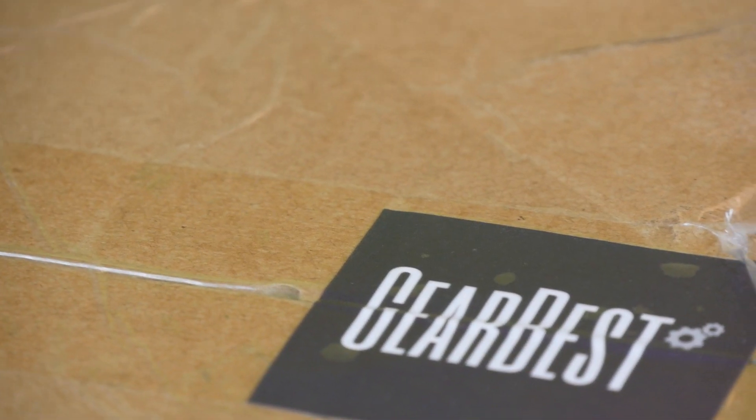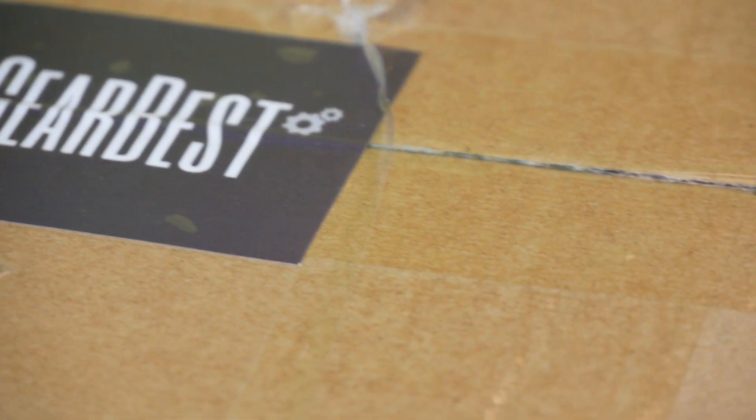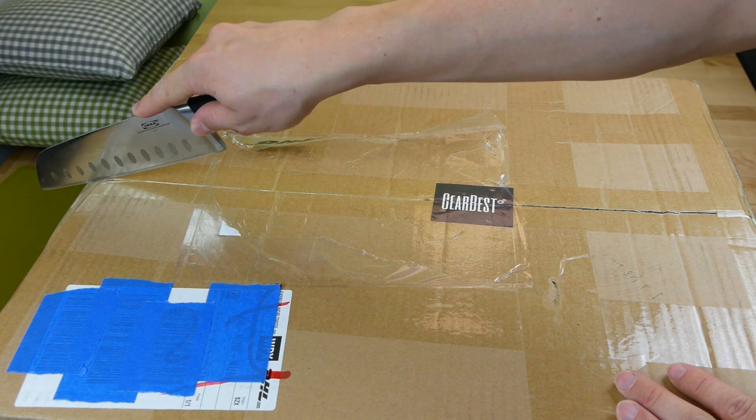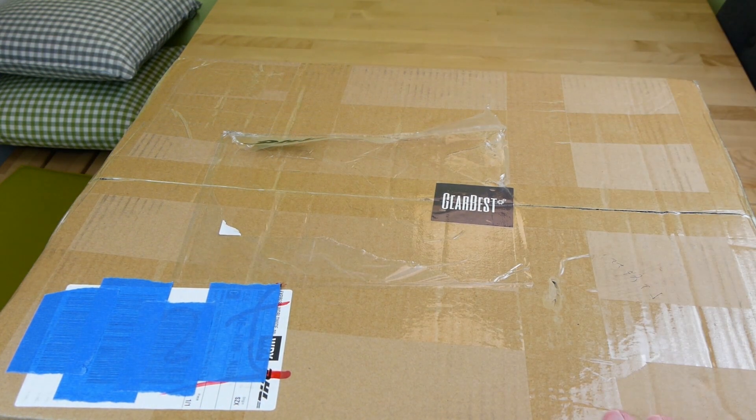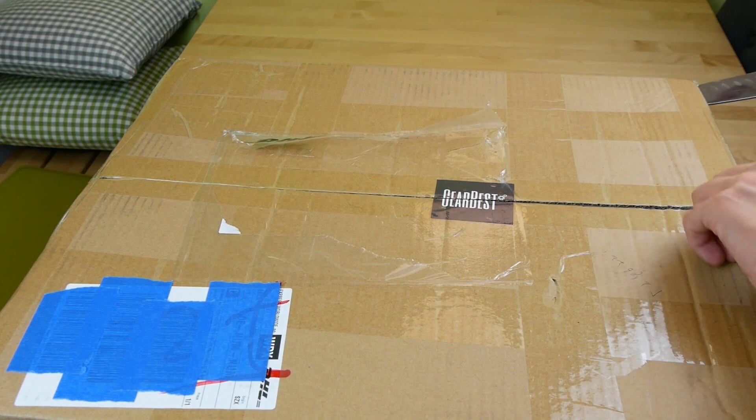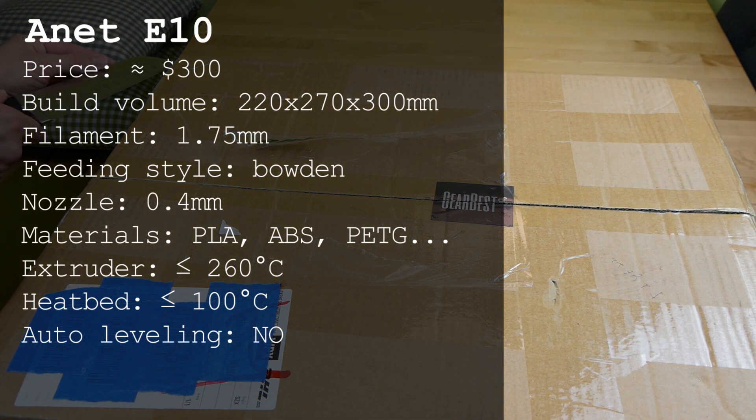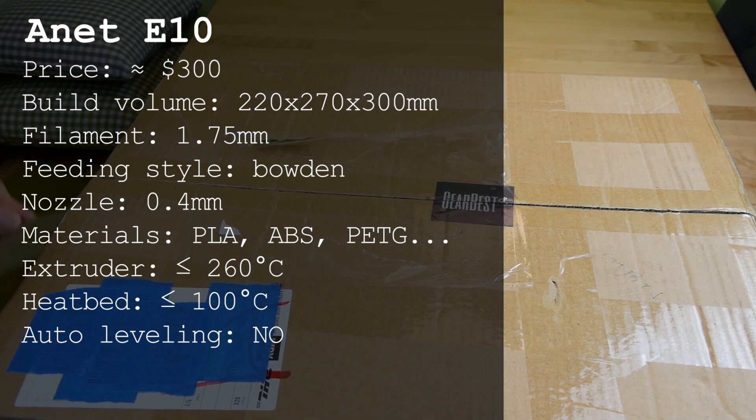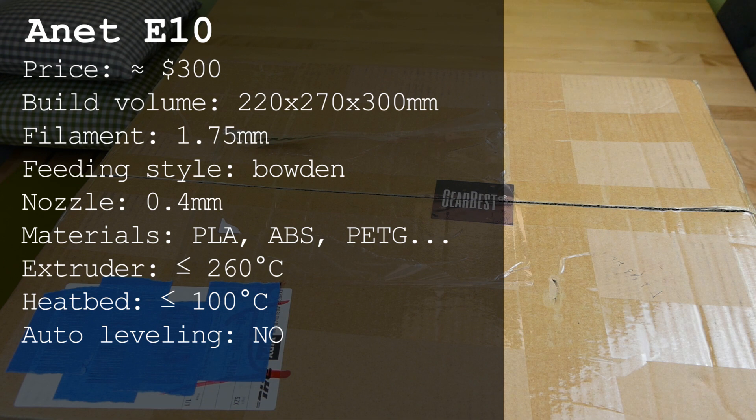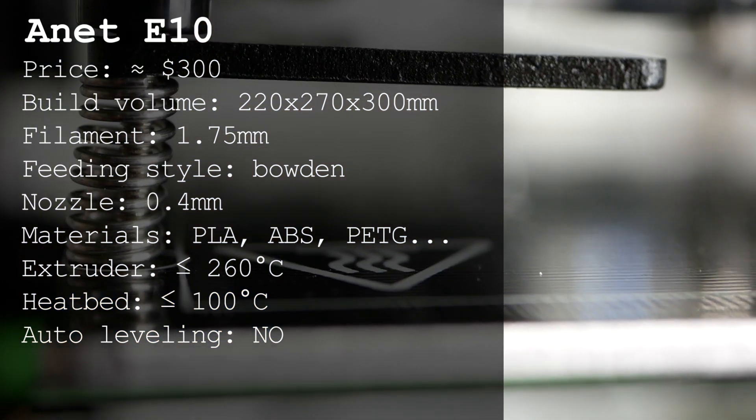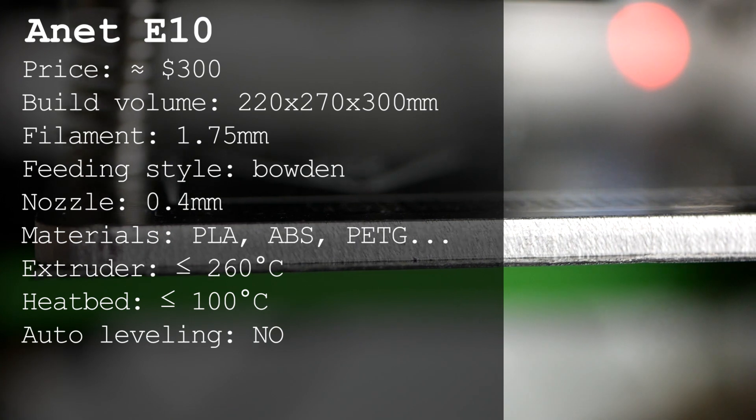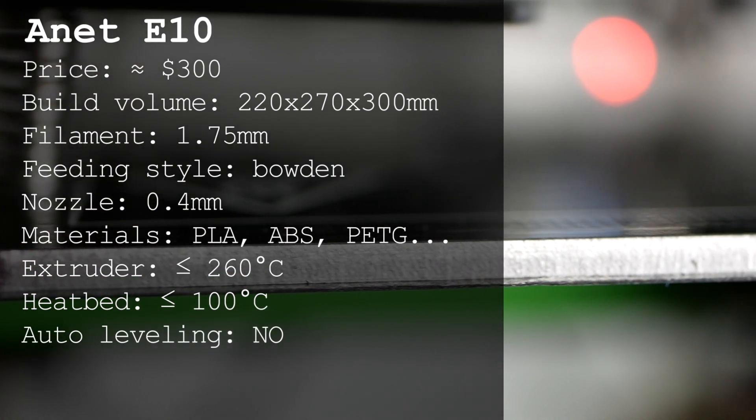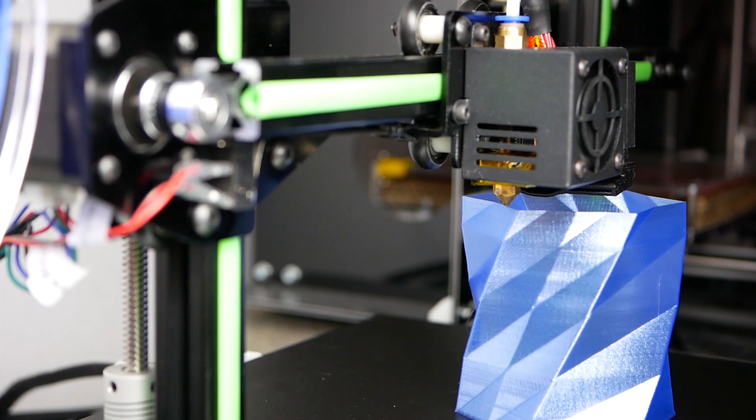Gearbest reached out to me and asked if I could take a look at the new Anet printer which was just released. Since I never got a free 3D printer so far, I was happy like a small boy who got his first bike. The printer is currently sold for around $300 on Gearbest and has a build volume of 220x270x300mm. It comes with a heated bed that enables you to print a variety of different materials from PLA over PETG to ABS and even more.